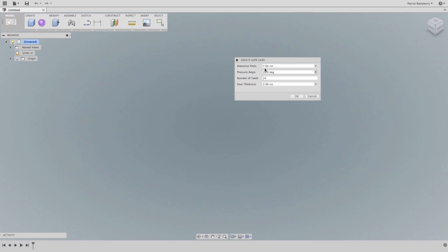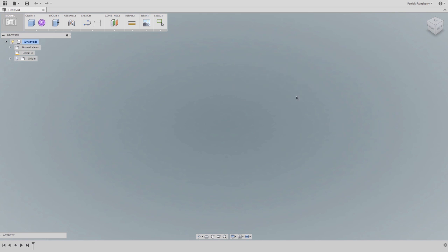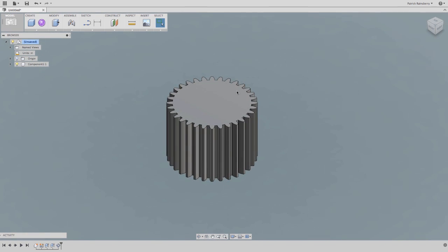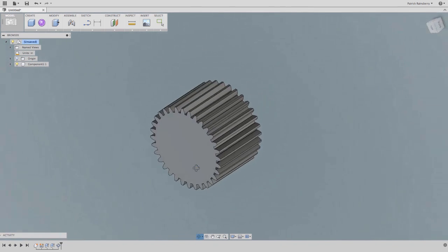This is why Autodesk Fusion 360 has a robust API so that you can take a great design tool and make it yours. User scripts enable users to automate common tasks, create scripts in Python or Java. Here's a script written in Python using the included editor.